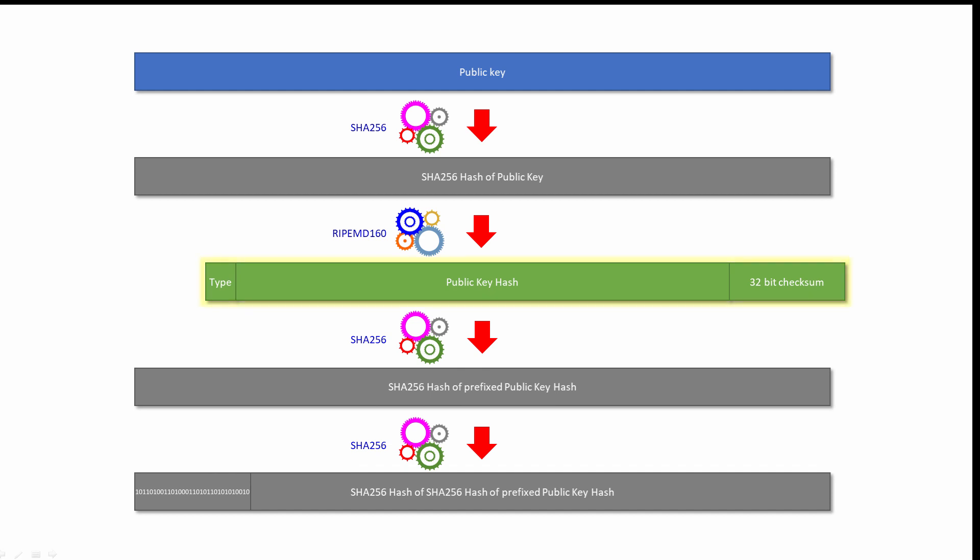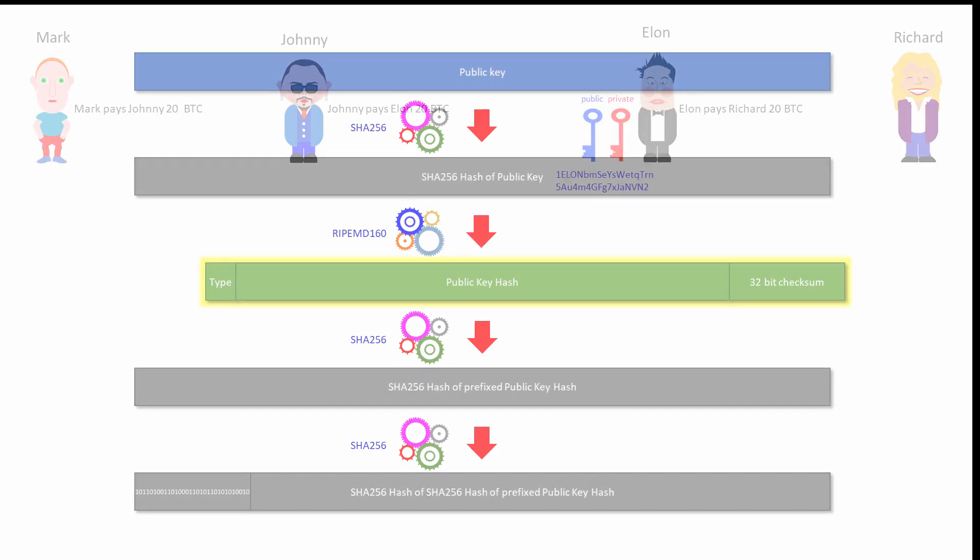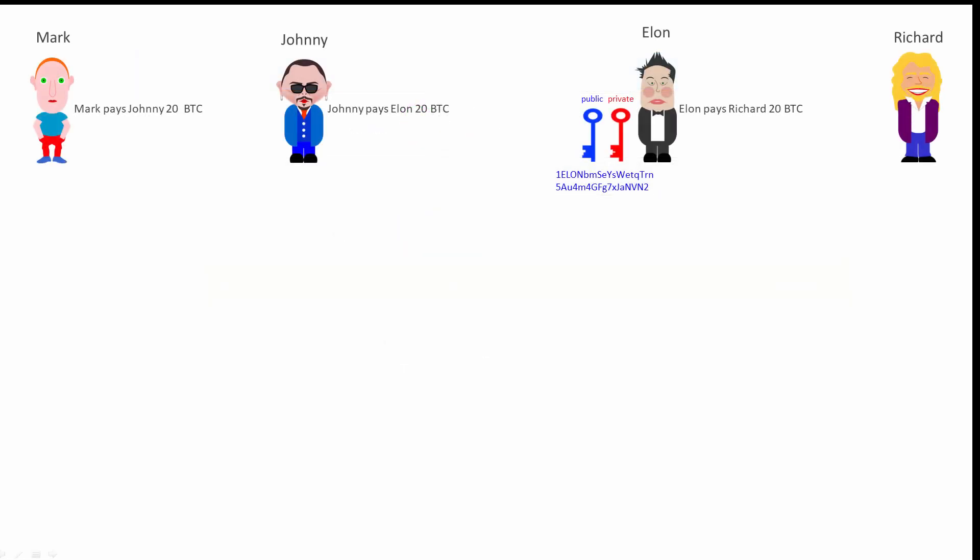We now have Elon's full Bitcoin address. It's converted into base 58 format to make it easier to read. A copy of Elon's Bitcoin address is then sent to Johnny's wallet.